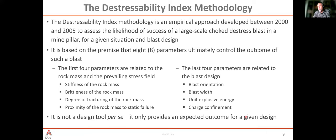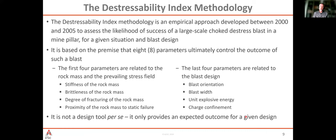The four blast design parameters are: orientation — the slot should be oriented 90 degrees to the stress being cut off; blasting width — blasting two or three rows is more efficient than one; unit explosive energy — you have to kick very hard, so the power factor is much higher than in a normal blast; and charge confinement — energy should be confined so it causes maximum damage and forces ejection rather than being dissipated as noise.